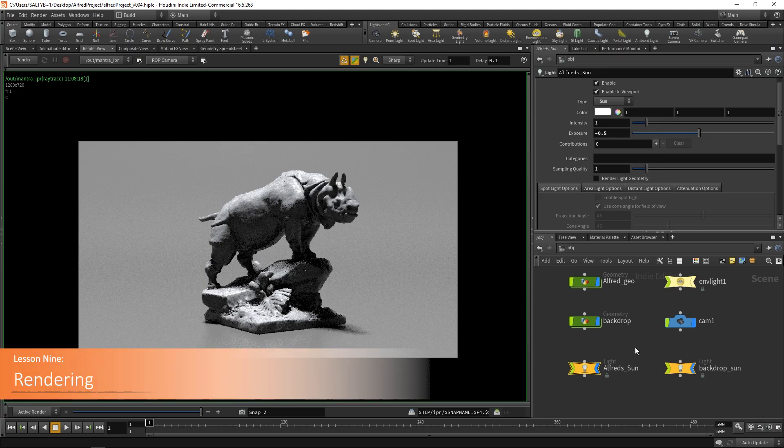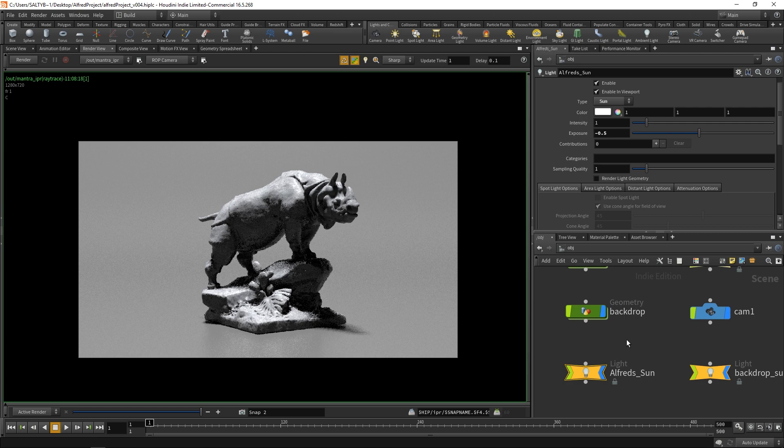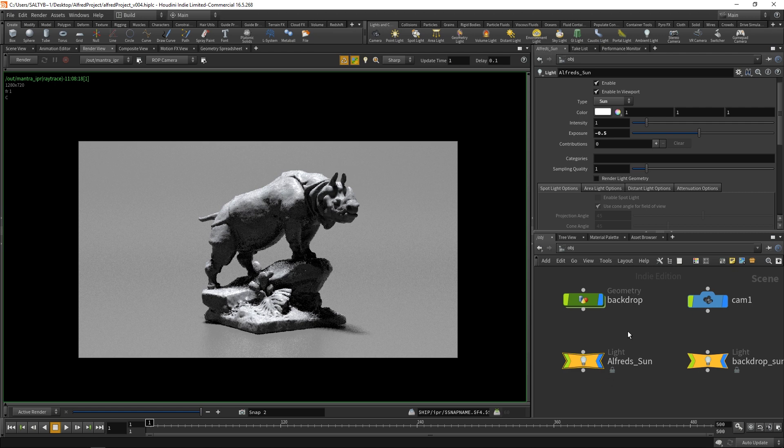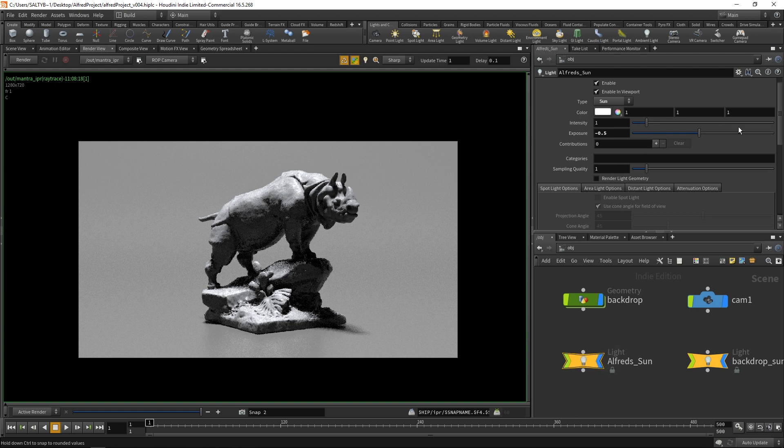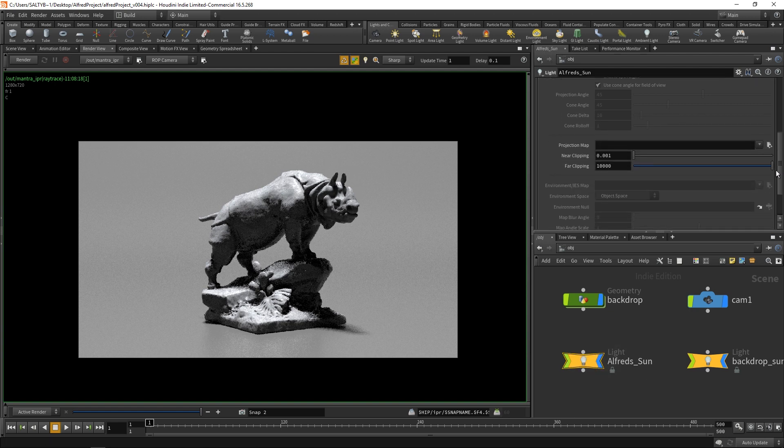There's one last area I'd like to take a look at for this intro to Houdini course, and that is rendering. Let me give you a brief way that I go about rendering. Just like texturing, I could make an entire course dedicated to rendering, but I just want to keep it overall and broad. Here is a quick way that I'll get you rendering really quickly.